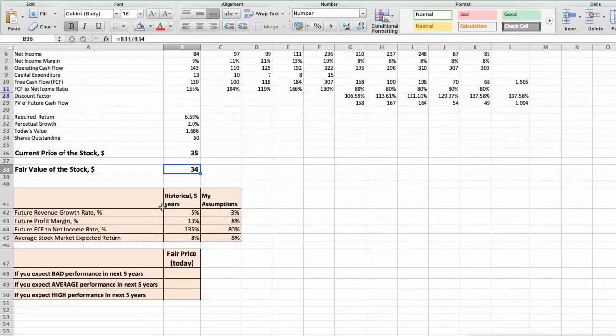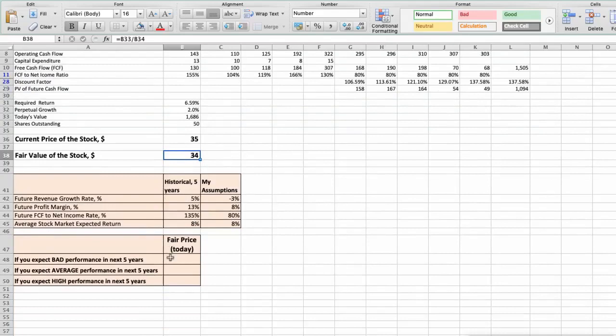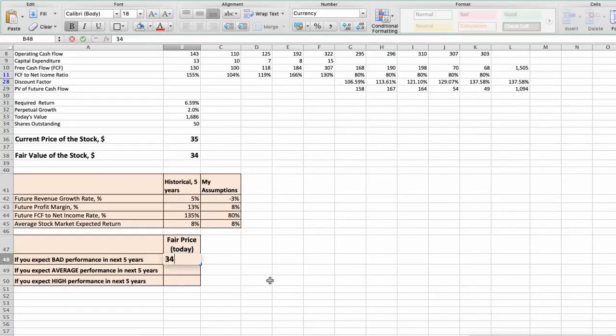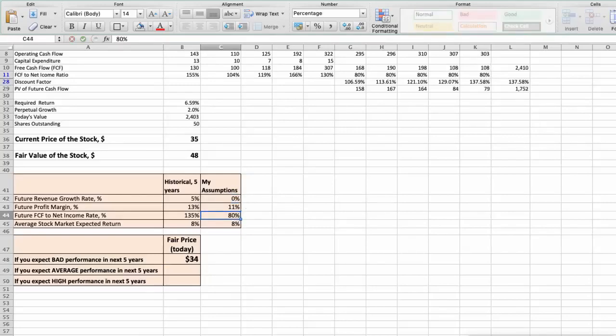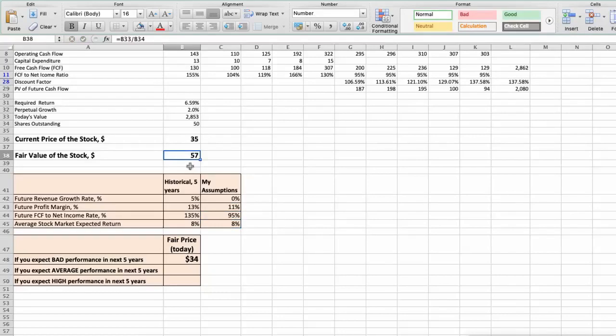Second scenario. Buckle will have average performance in next 5 years, and we will use the following parameters in our calculation. Future revenue growth rate would be average, 0%. Future profit margin would be average, 11%. Future free cash flow to net income rate would be average, 95%. In this case, the fair value of the stock today would be $57.